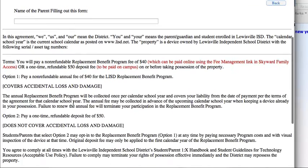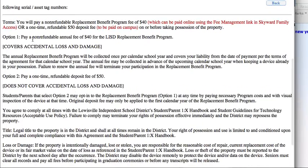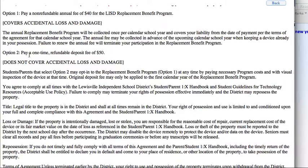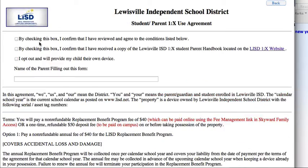You'll fill in your name, and as you scroll down, you'll be able to see the terms and agreements. There are different options for coverage. Option 1 is a non-refundable annual fee of $40 that puts you in the LISD replacement benefit program — if a student cracks their screen, loses an iPad, or it's stolen, you are covered. Option 2 is a one-time refundable deposit of $50, but that does not cover accidental cracked screens, damage, loss, or theft. Once you read through the rest of the information, you'll come back up to the top, click what is most appropriate for you, and click the Back button.